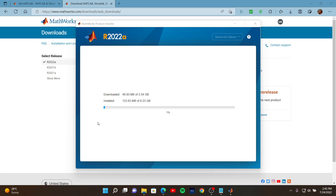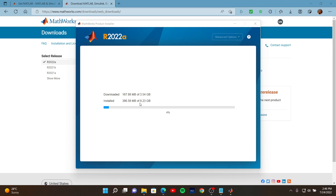From the previous section, I selected some options and confirmed that the final installation information was correct for my account, then clicked Next and arrived at this window. We need to wait for MATLAB to install. One thing I want to mention: if you click all MATLAB modules in the previous window, the installation size might be nearly 30 GB.